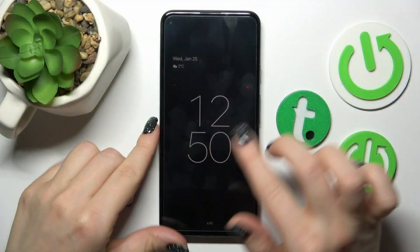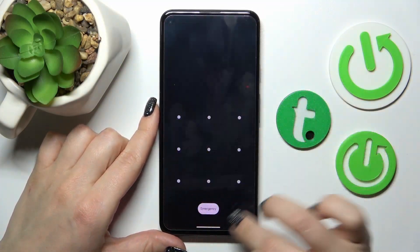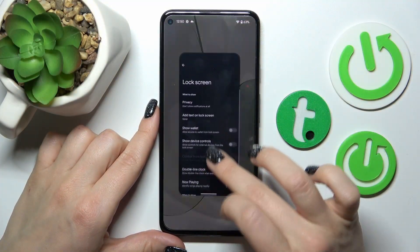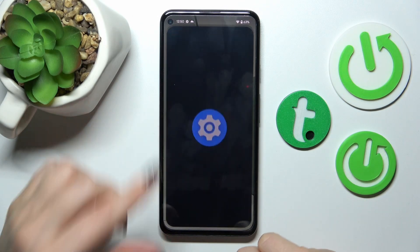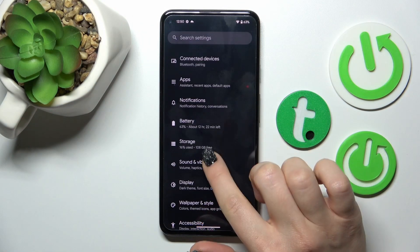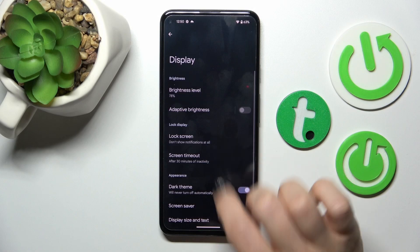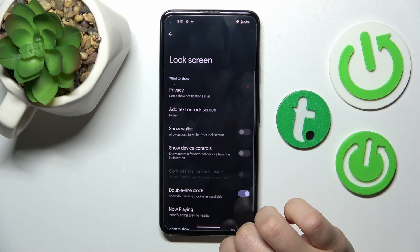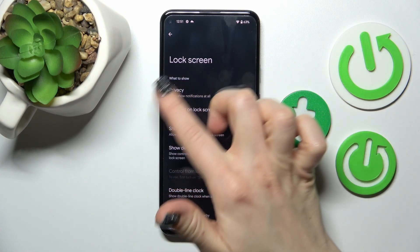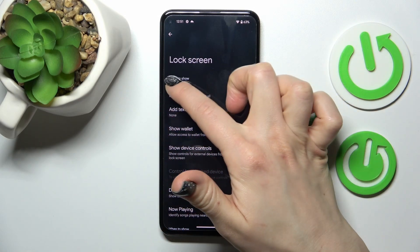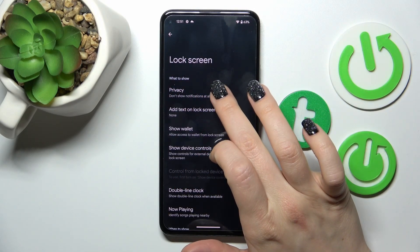So now let's first unlock our phone and open the Settings application. Then scroll down and tap Display, then tap Lock Screen, and you'll see here the section for what to show on our lock screen.